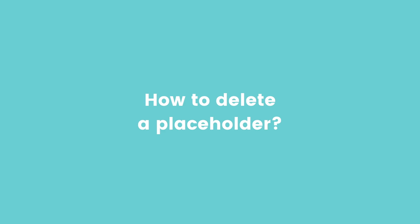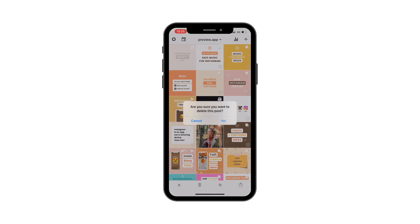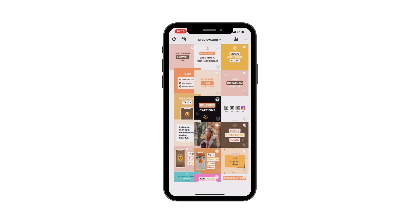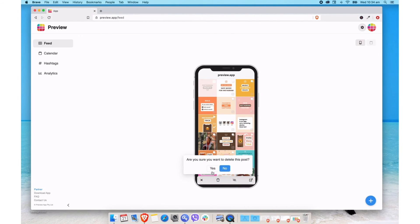One more tip — how to delete the placeholder. Let's say you uploaded the wrong image or you uploaded it in the wrong spot in your feed. Just press on the placeholder and press on the bin button. You can do the same exact steps on the computer version: just press on the placeholder and delete.